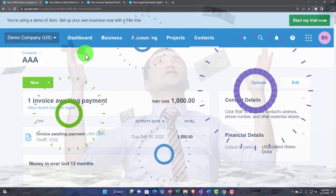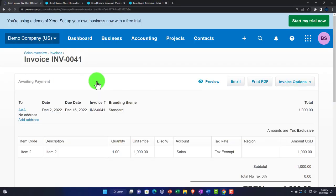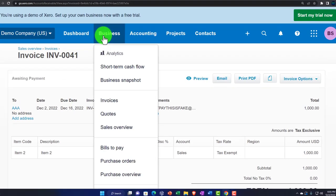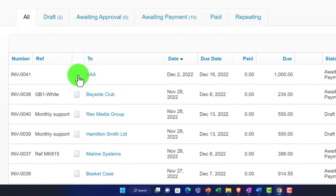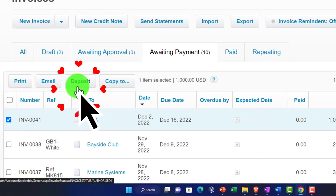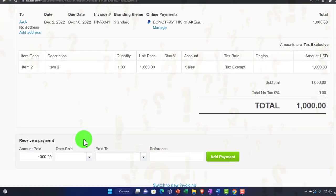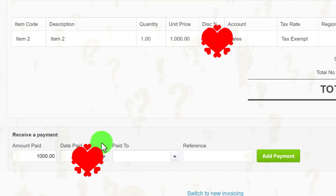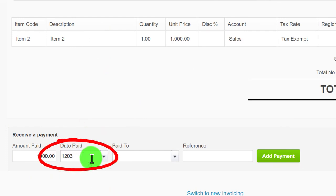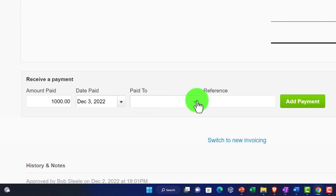Let's say we got $1,000 from this customer. I can go into the invoice or go up top to awaiting payment invoices, select this item, and receive a payment. Going into the invoice, entering the amount paid — the full $1,000. Setting the date of payment to December 3rd, 2022. Now this is where it gets a little tricky, because we could put it directly to the checking account.